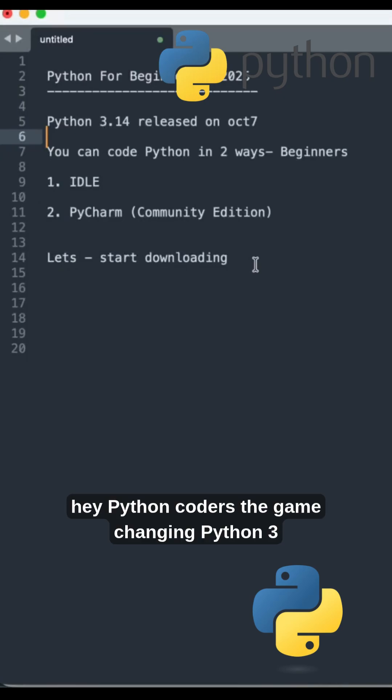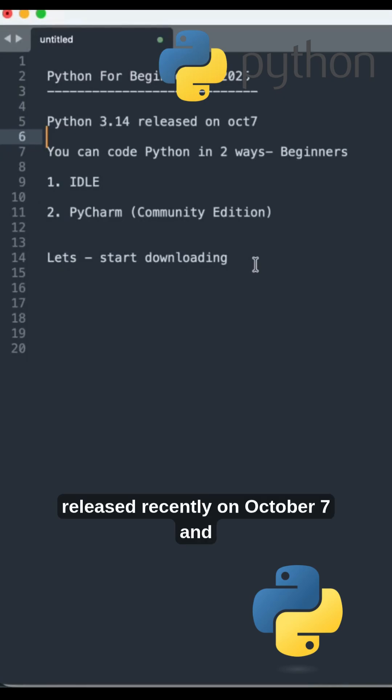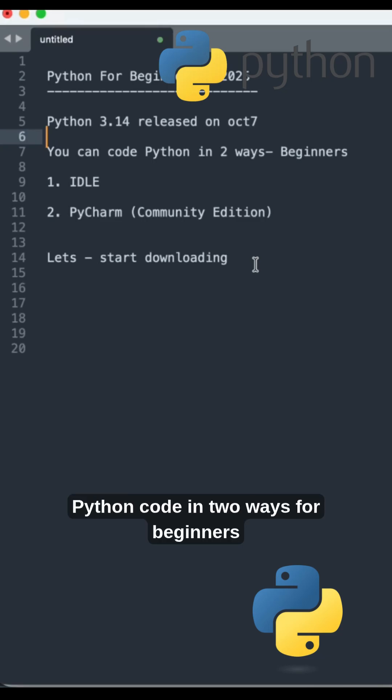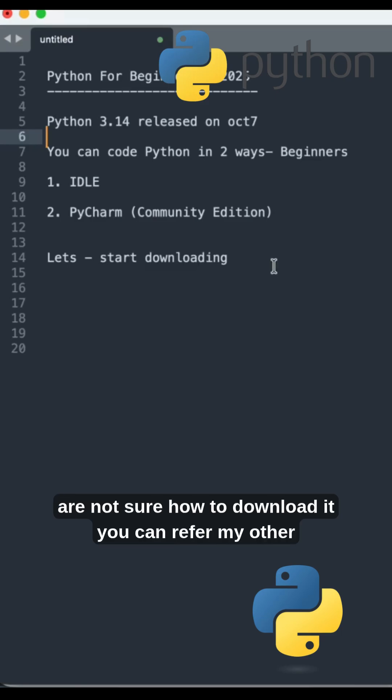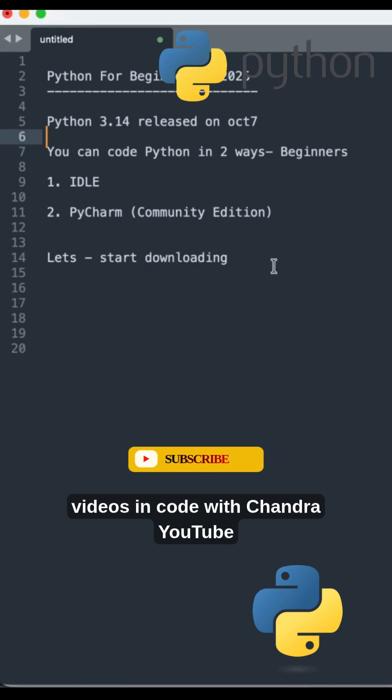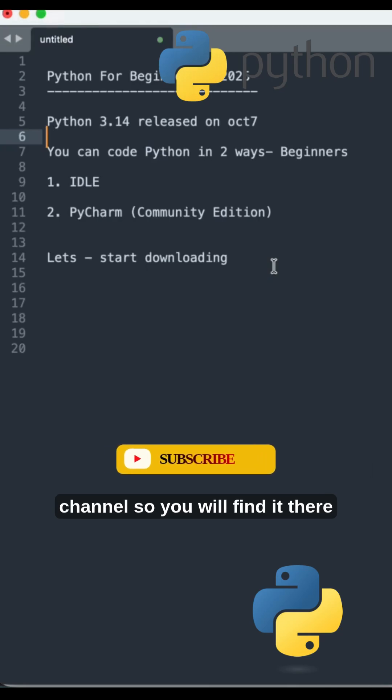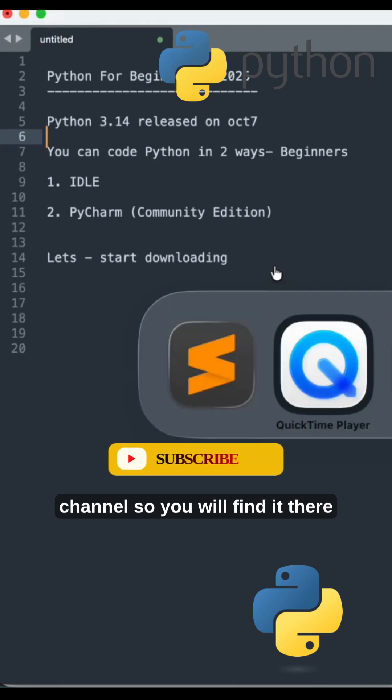Hey Python coders, the game-changing Python 3.14 released recently on October 7, and now you can code Python in two ways for beginners especially: IDLE and PyCharm Community Edition. If you're not sure how to download it, you can refer to my other videos on Code with Chandra YouTube channel.